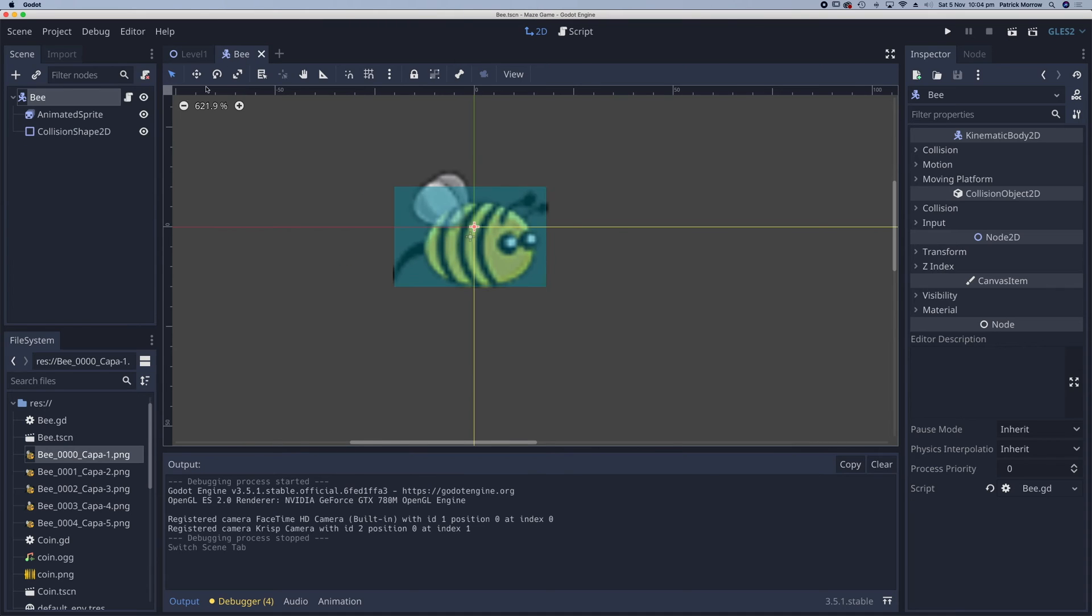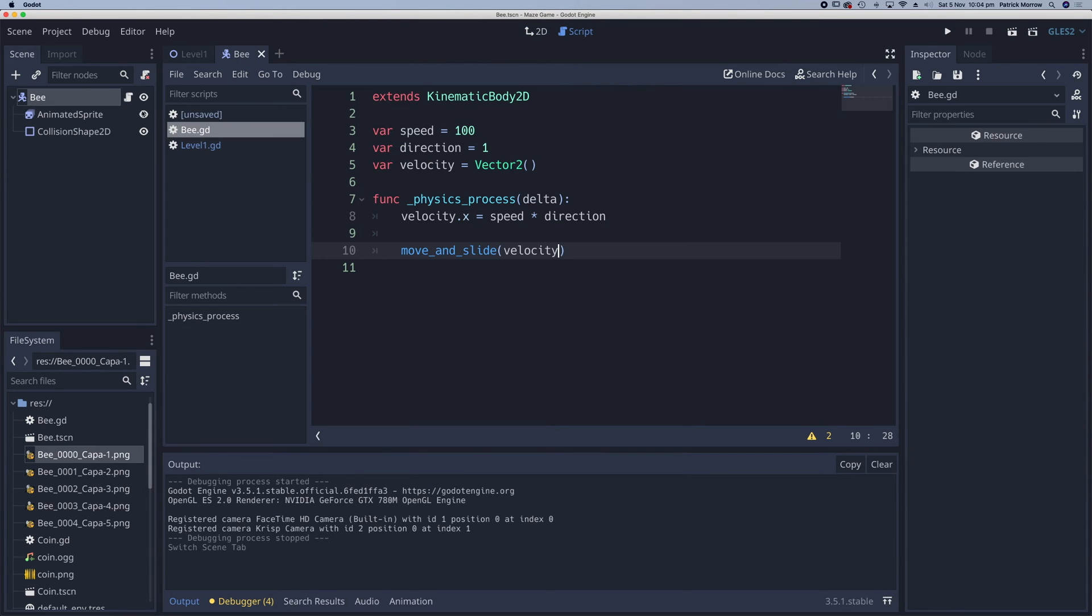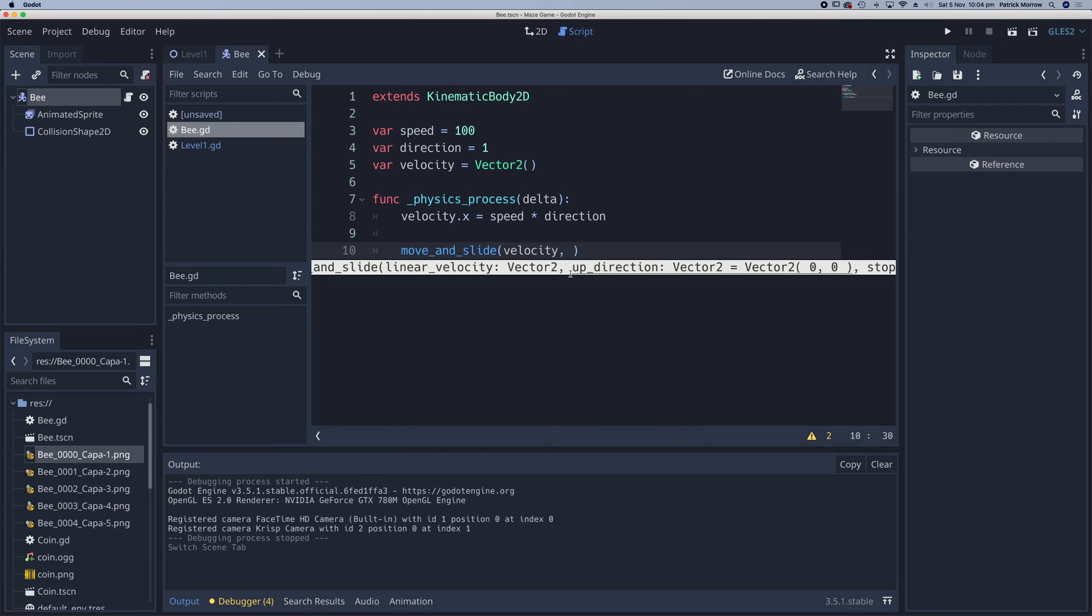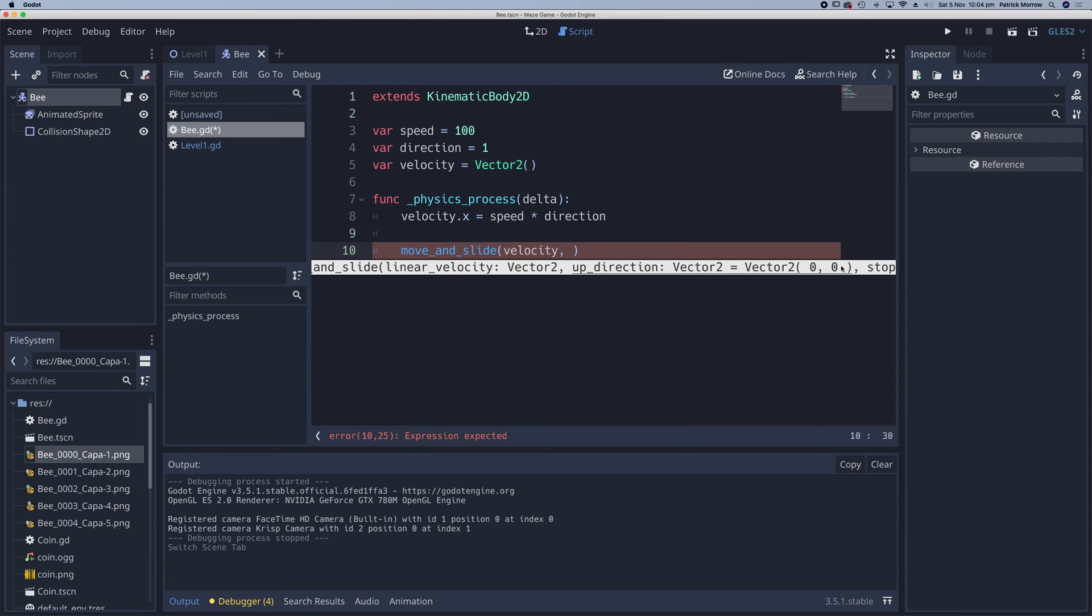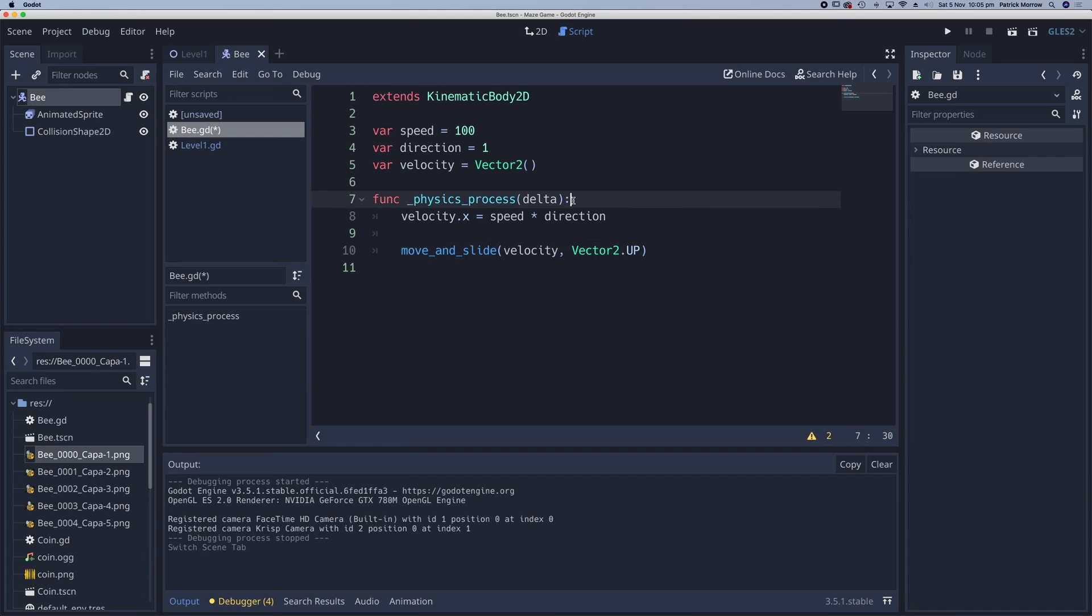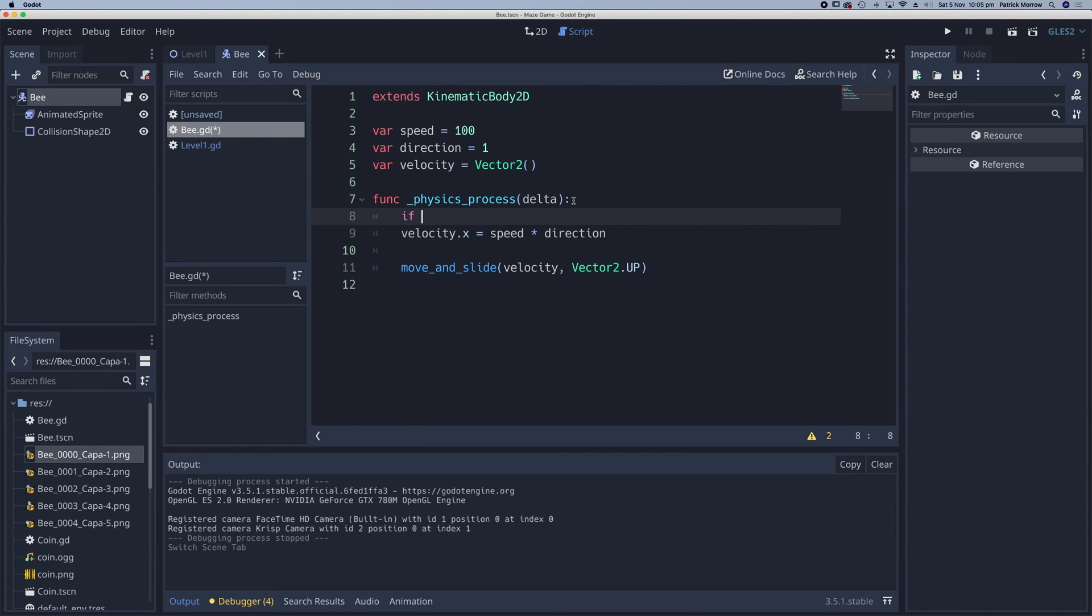Now what we can do in here is test if it actually hits the wall. And there is an inbuilt method for doing that, but what we need to do first is in this move and slide function, I can pass in another argument here. We can see we can define the up direction, which is a vector2, and we can set the up direction for this game. Now for this particular game, the up direction is actually just up. So in here, I can say vector2.up. As soon as I've done that, I now have a method open to me called isOnWall.